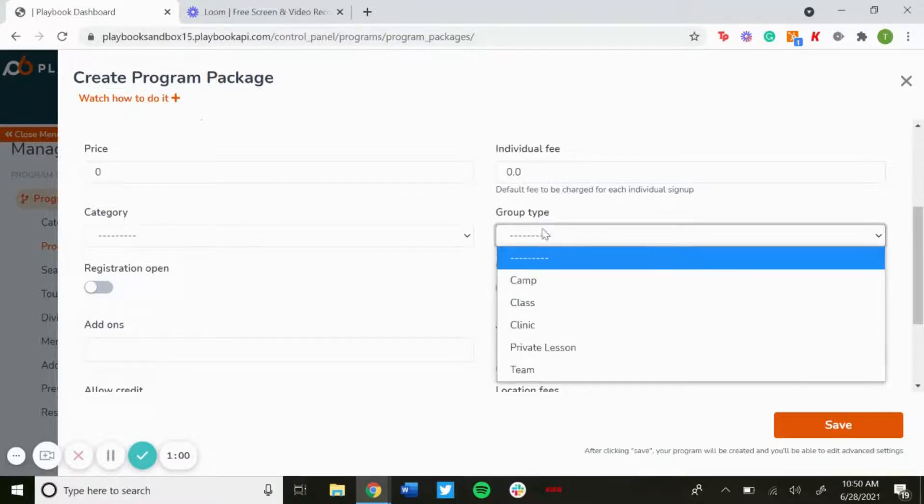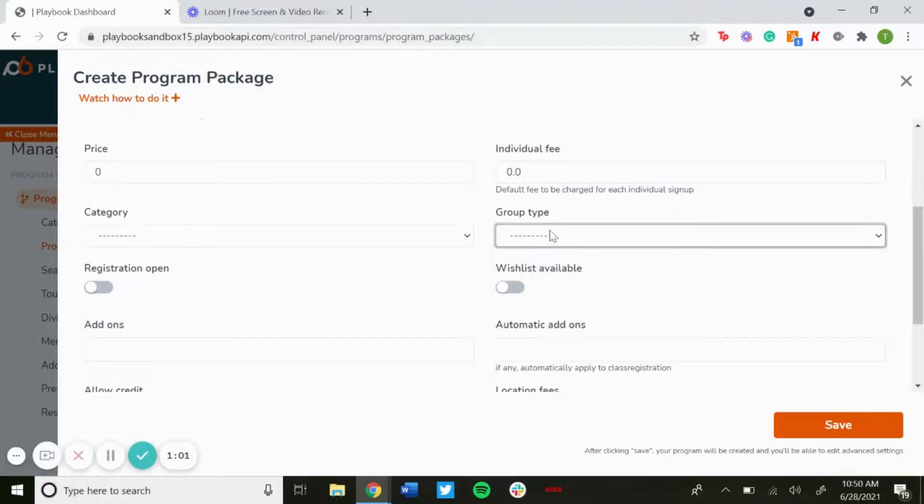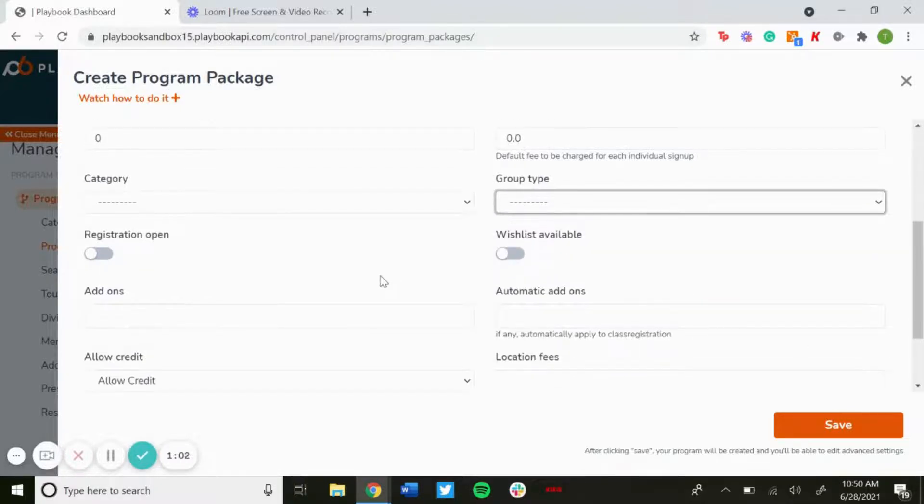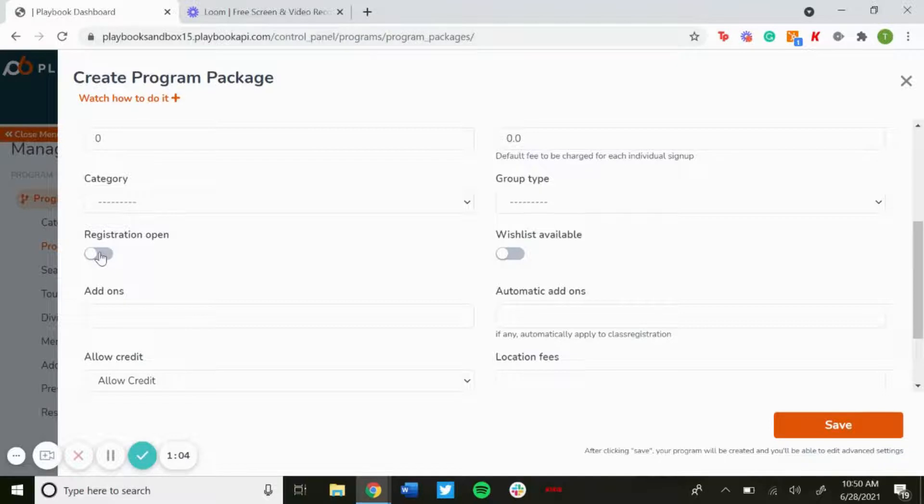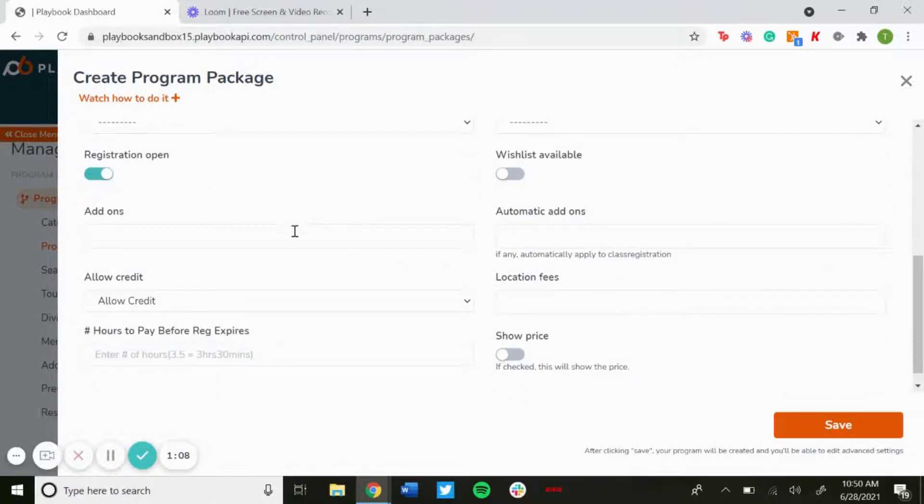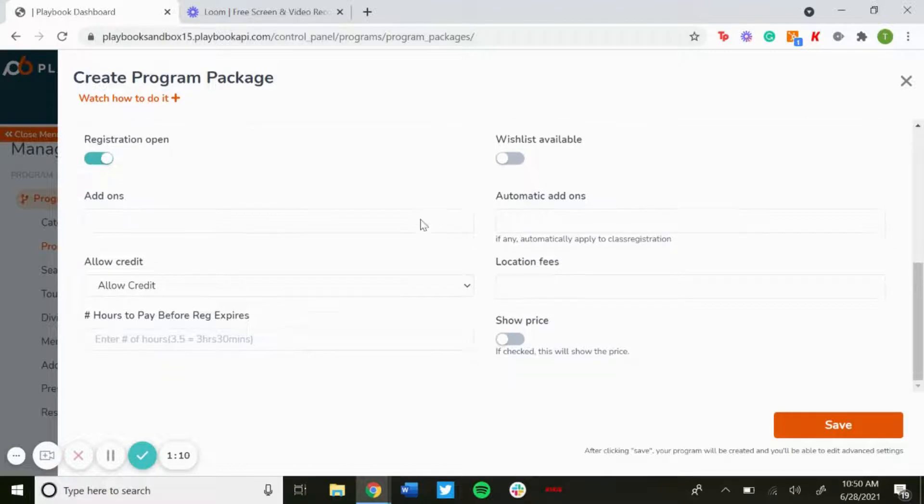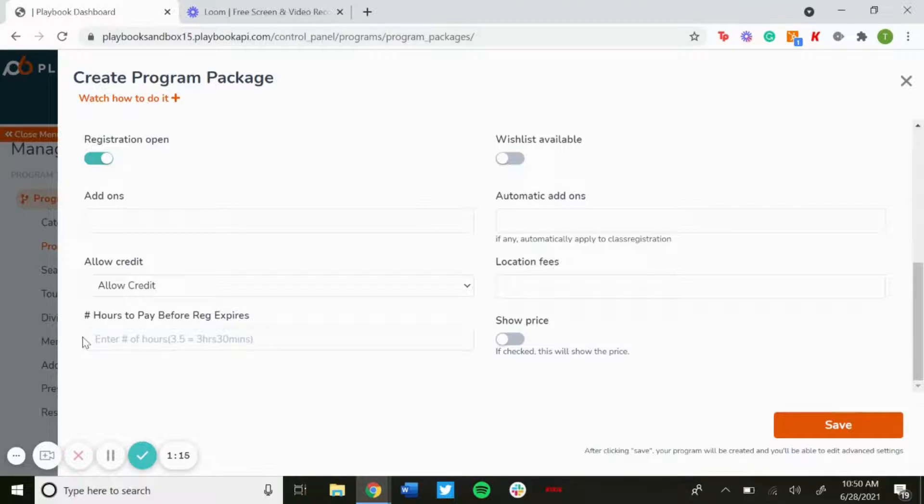...you have a group type to label how you want to label the group. Make sure registration is open so that it's able to be registered for. You can have a wishlist available, you can have add-ons for additional purchases for your registration, allow credit, location fees, number of hours to pay before registration expires, and you could show price...